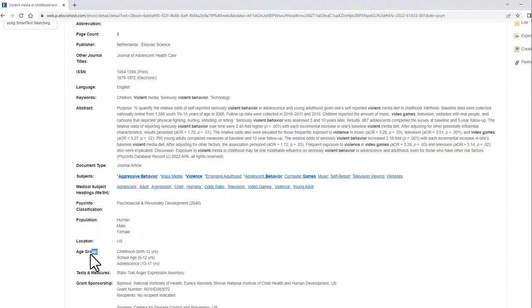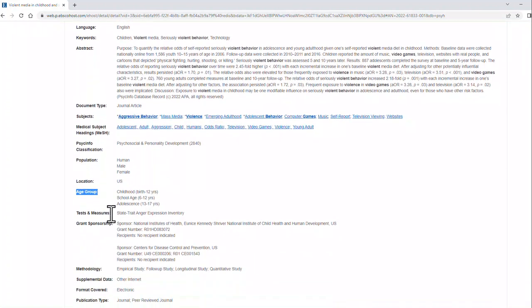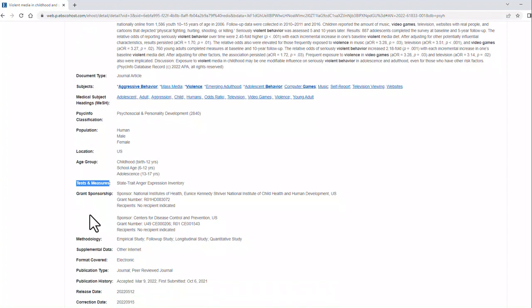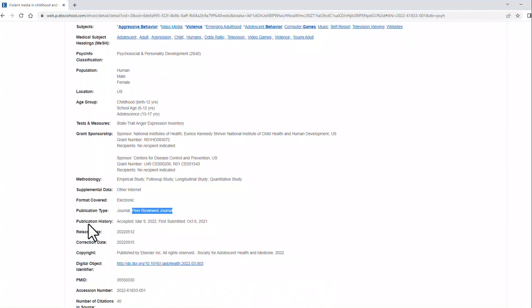Also, it has your population. What is your age group of your population? Did they use a specific test or a specific measure to do this study? What is the methodology? And then the fact that it is a peer-reviewed journal article, which is also important.